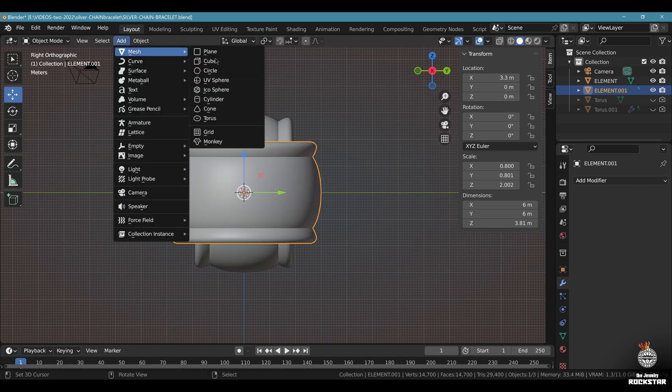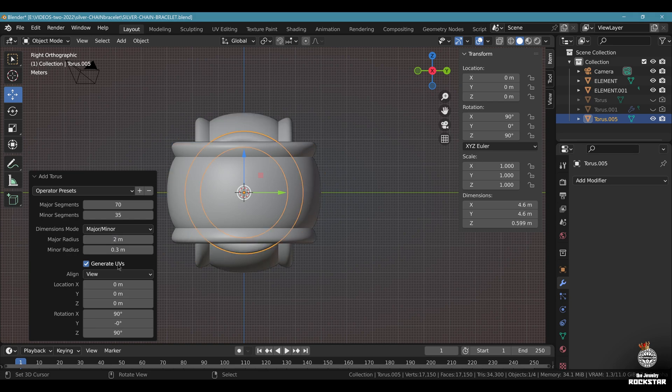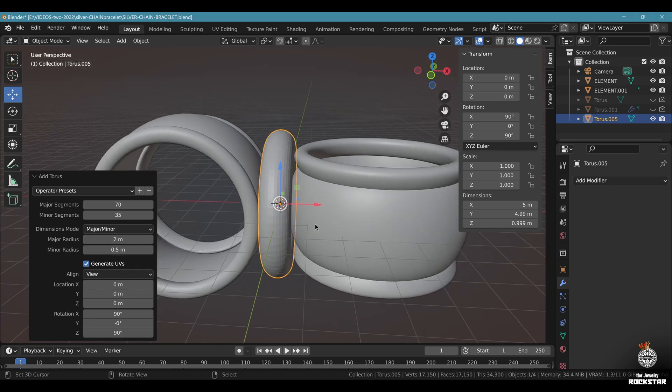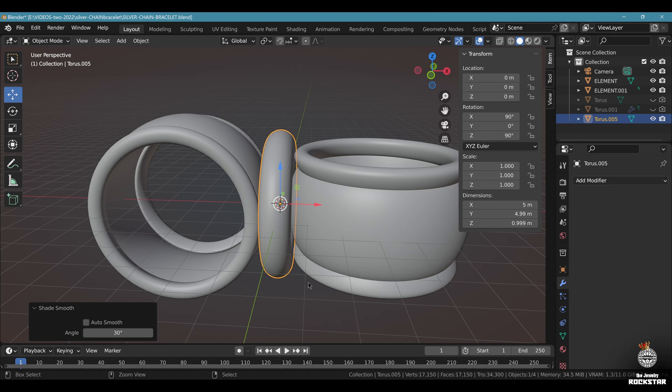Side view. Add mesh torus. Major radius 2, minor radius 0.5. Look at your torus. Object shade smooth. Save and be happy.